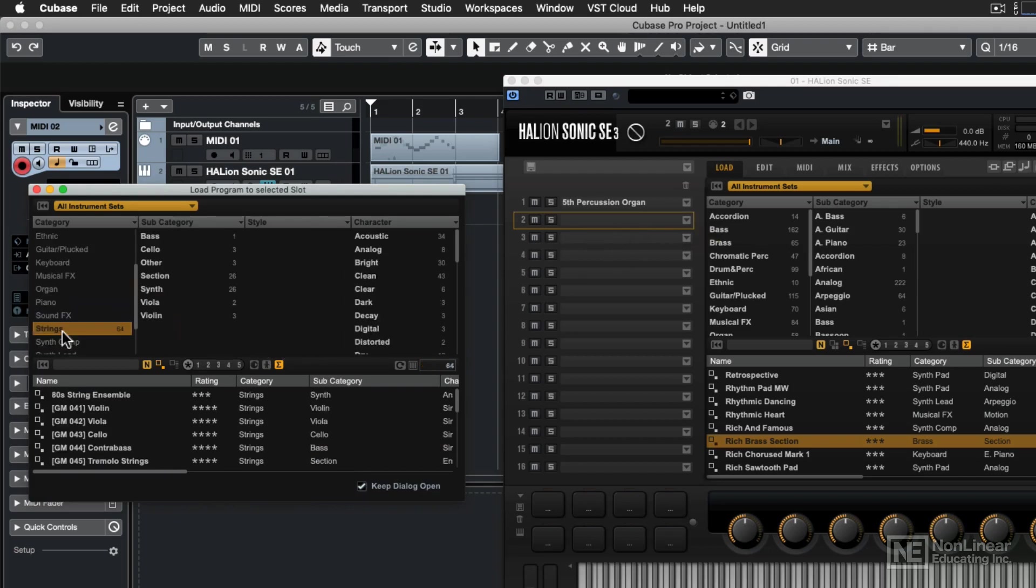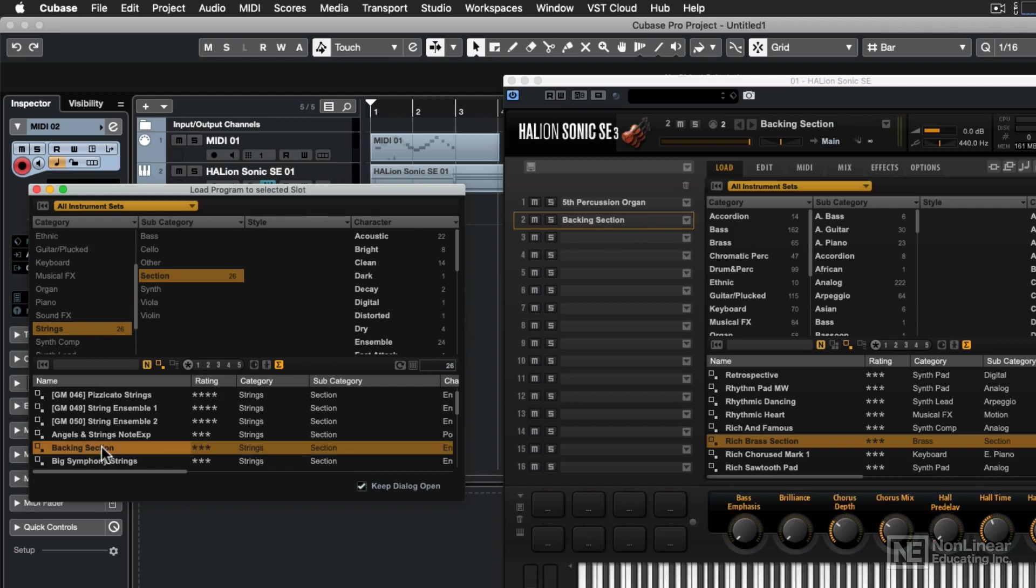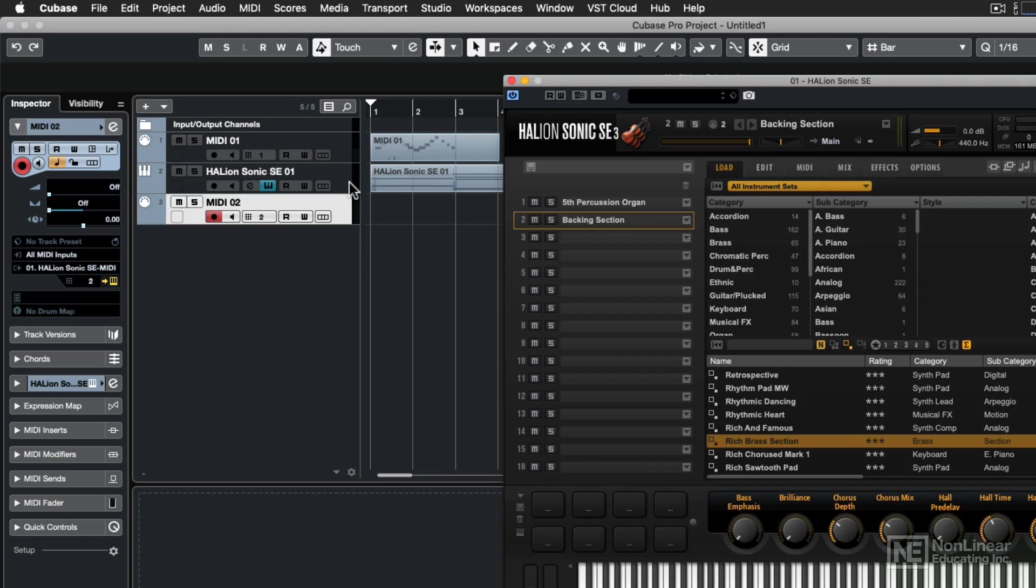This time, let's go to strings and section, and we'll just go with the backing section right here. So now this newly created MIDI track is talking to the same virtual instrument that our instrument track is talking to. The difference is that they're on different MIDI channels, even though they have the same destination. So now when I record MIDI, I'll be able to hear that string section.